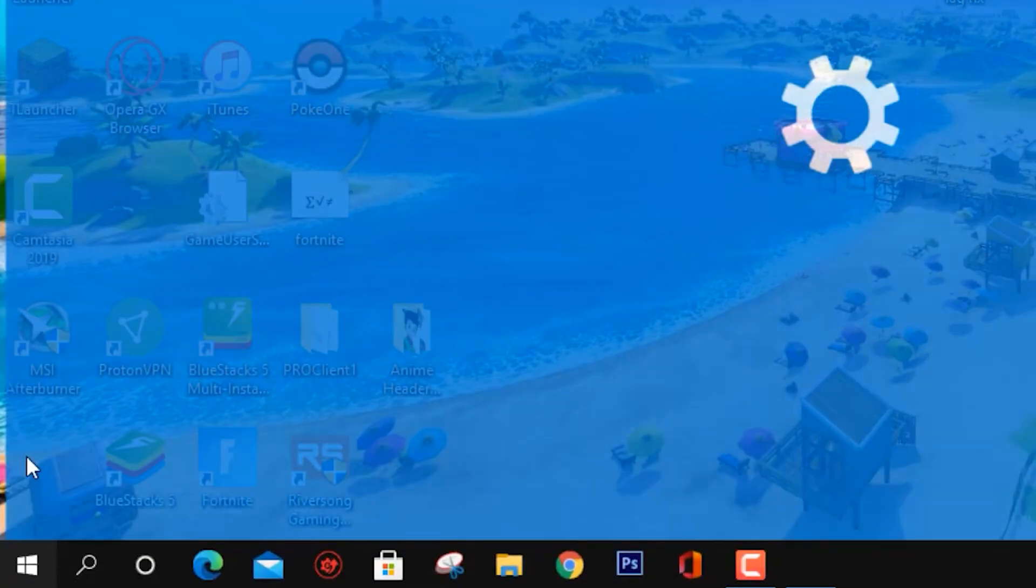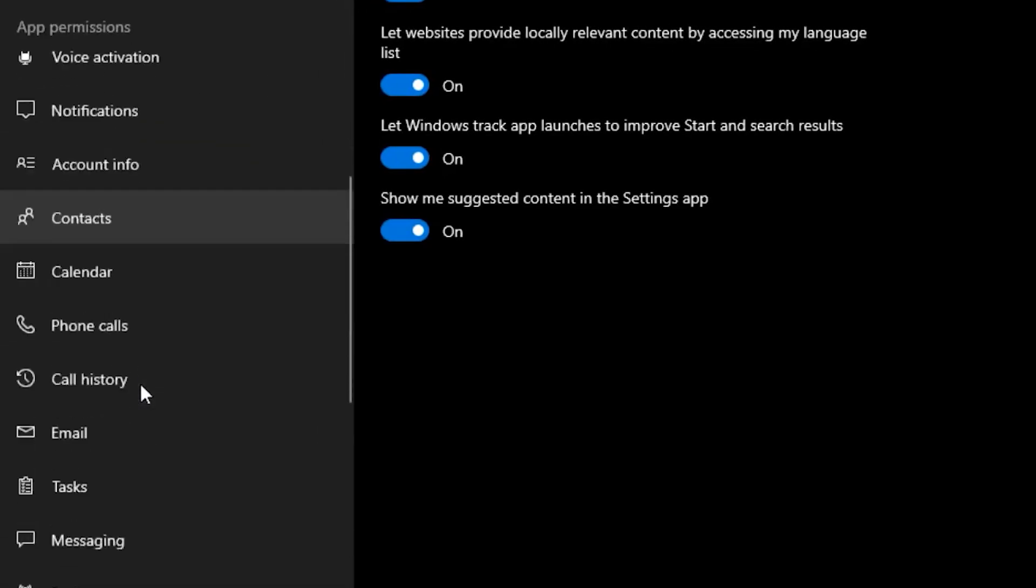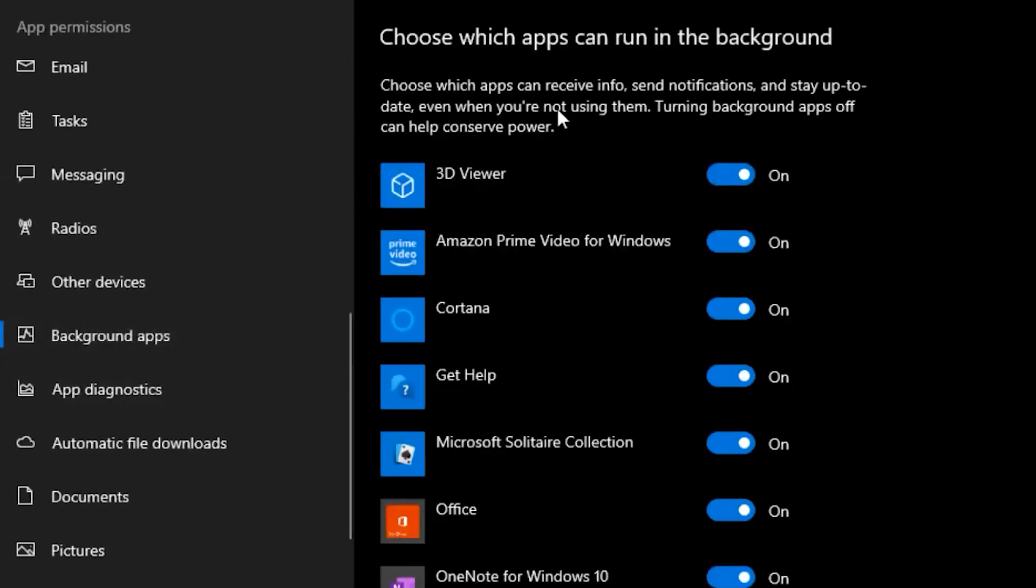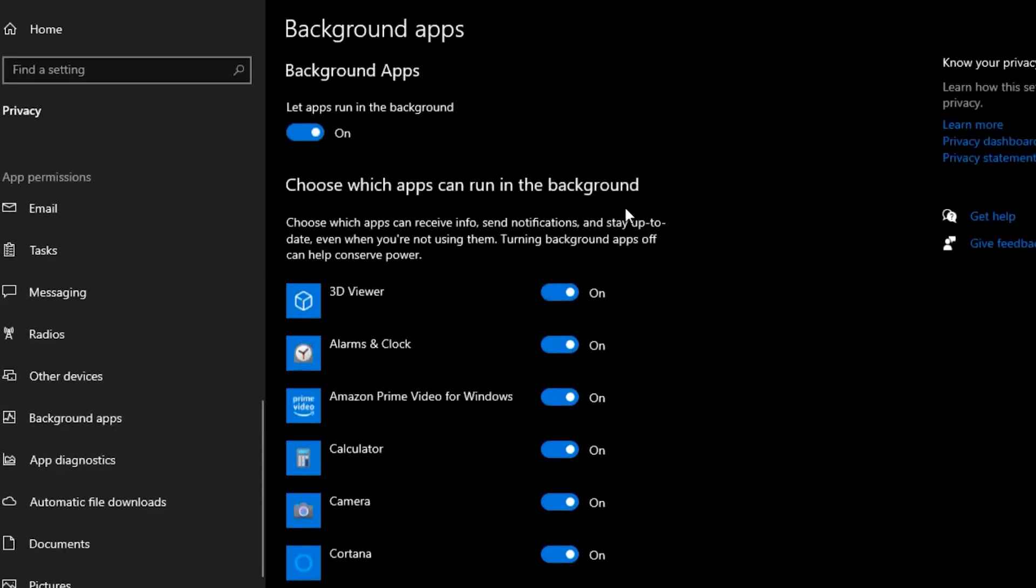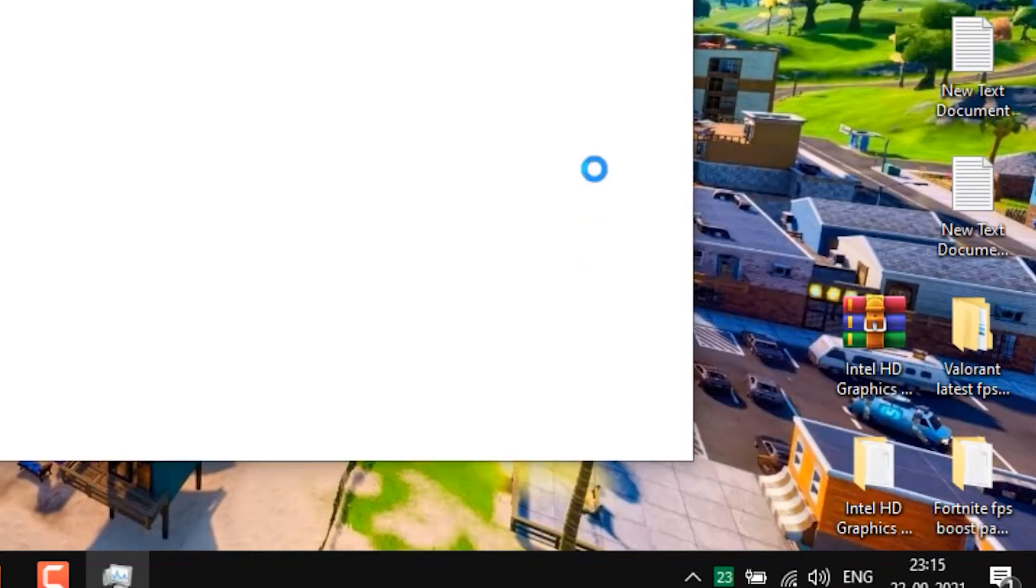For the first step, you want to head over to the Windows tab and go to Settings. Then make your way to Privacy, scroll down and find Background Apps. Once you click on it, you want to turn off your background apps.